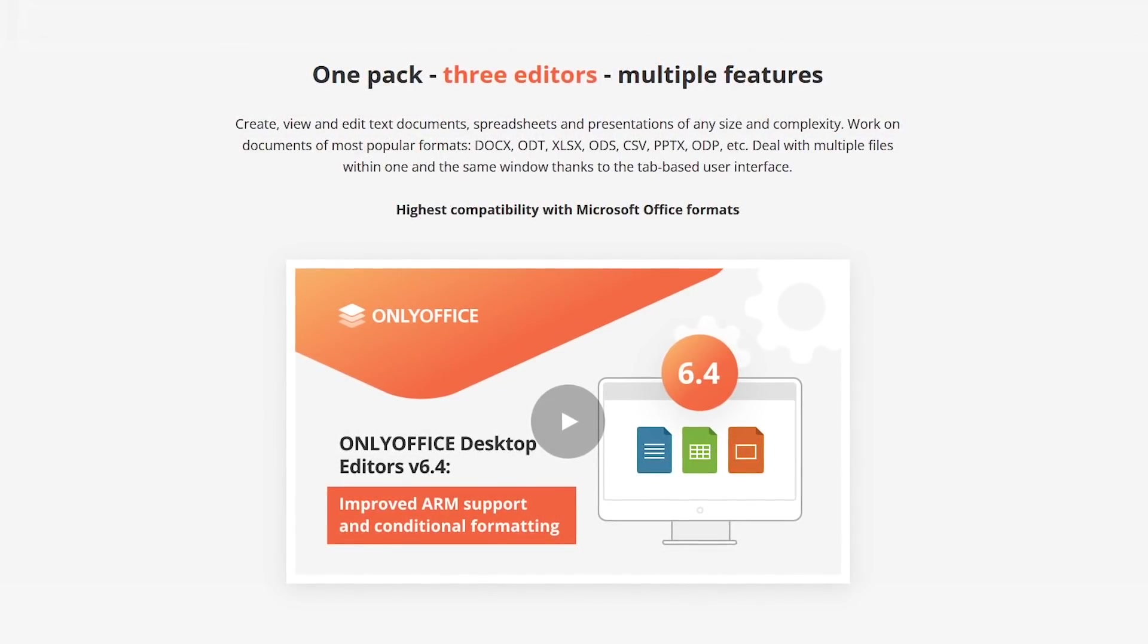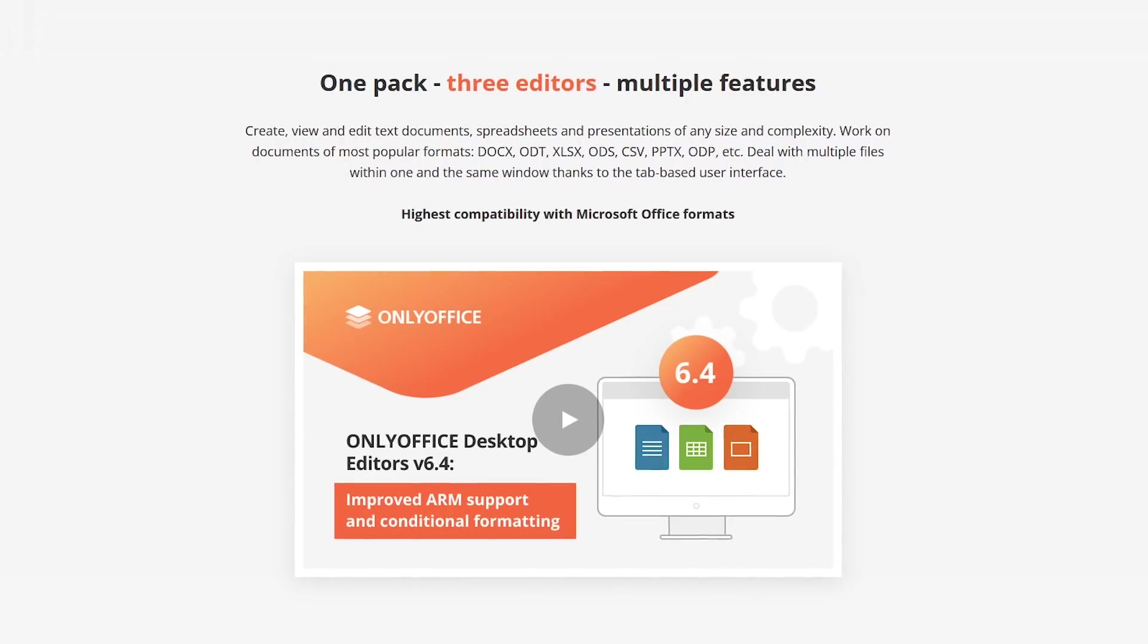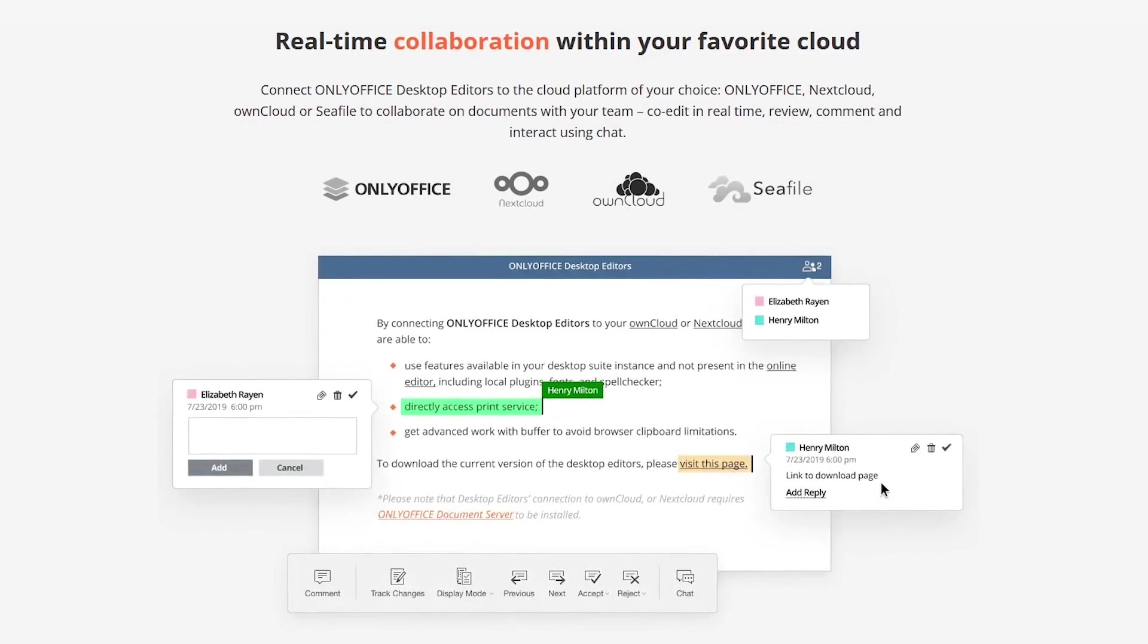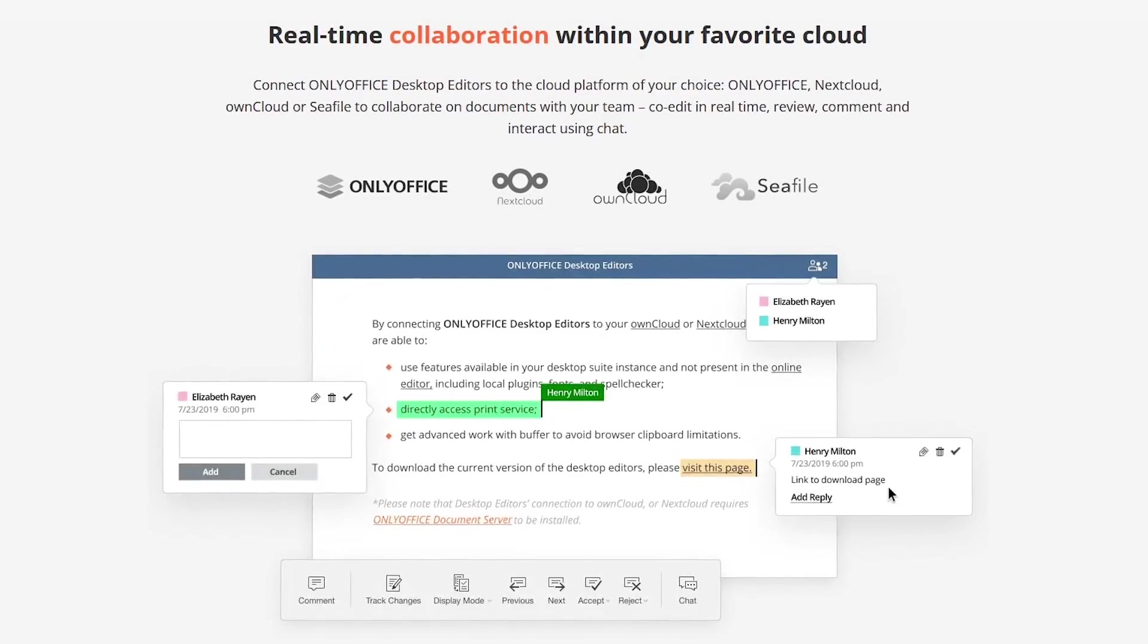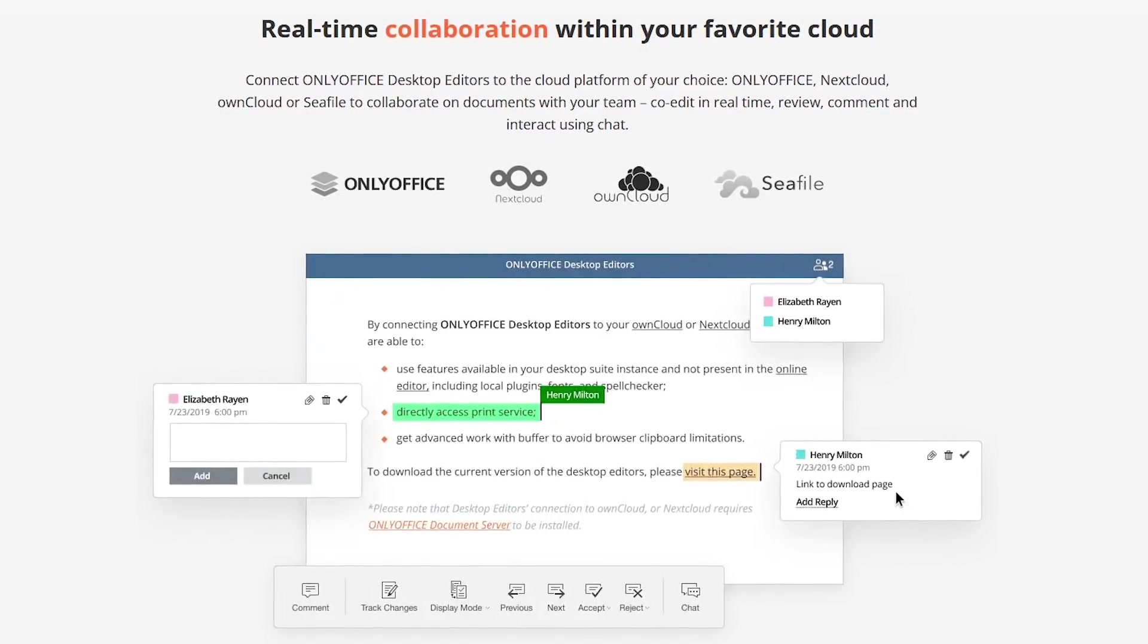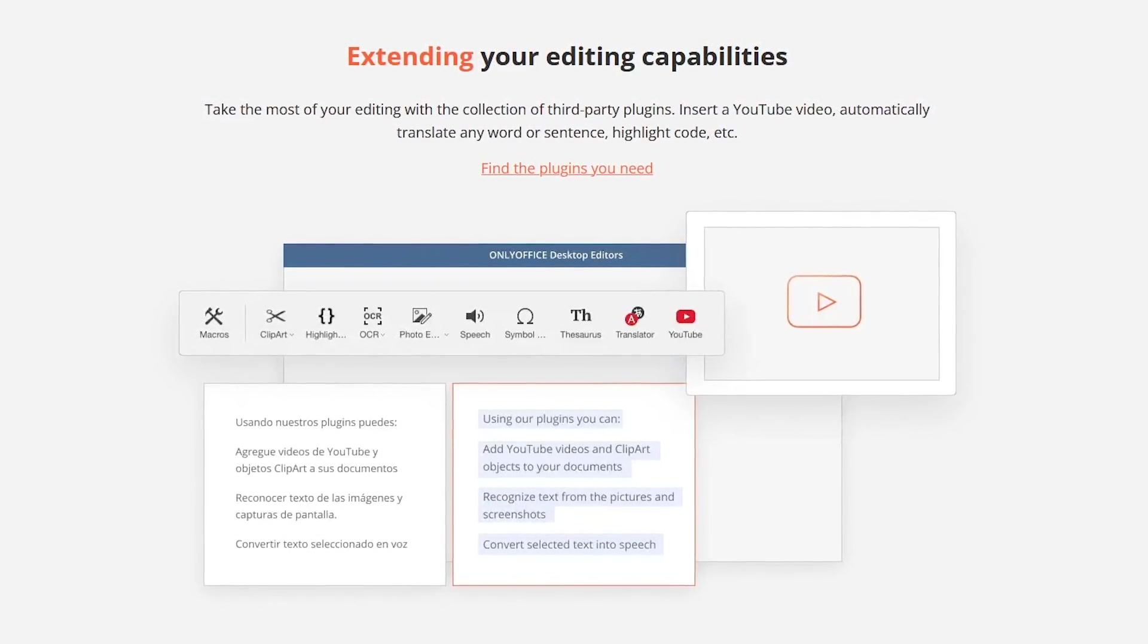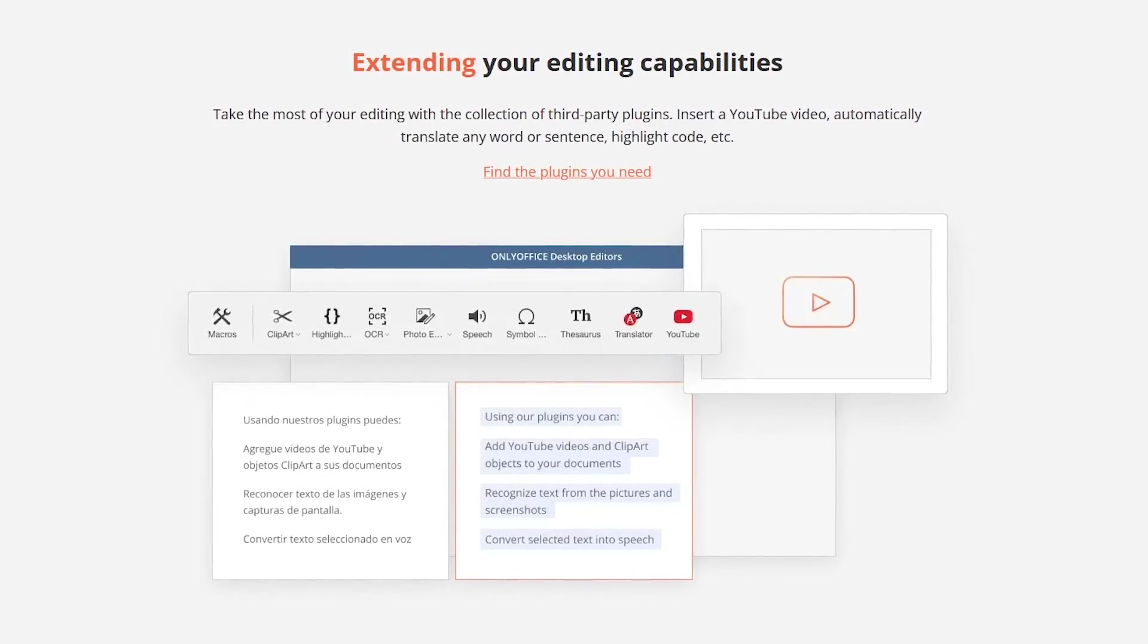Its tab-based interface allows you to work on multiple files within the same window. If working with others on the same project is important to you, their collaboration feature lets you co-edit, comment, review, and interact using chat in real time. They also have third-party plugin support that will let you install plugins to enhance its functionality.